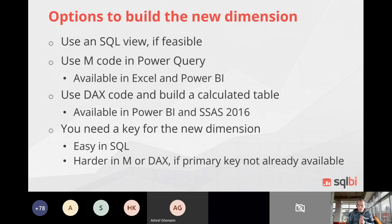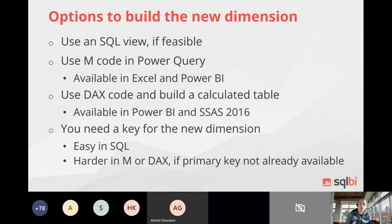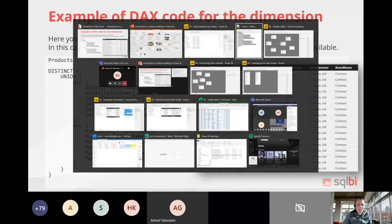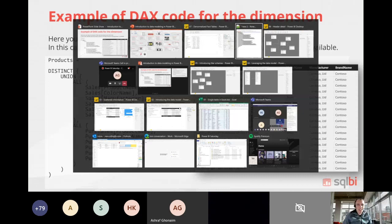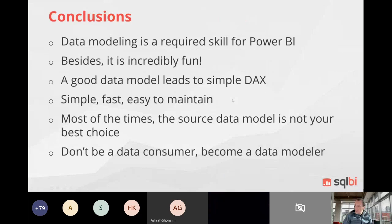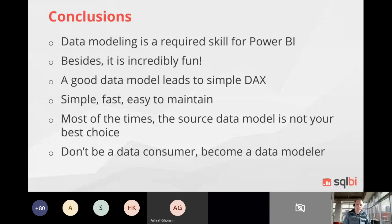What I showed you using DAX - but the right thing to do is this transformation before loading data into Power BI, using SQL or Power Query. DAX is your last resort; I don't suggest using it for data transformation. In conclusion: data modeling is a required skill for Power BI. Learn data modeling before learning DAX - because if you have a good data model, you don't need complex DAX. Don't just be a data consumer; be a data modeler. This way you'll get better results with Power BI.